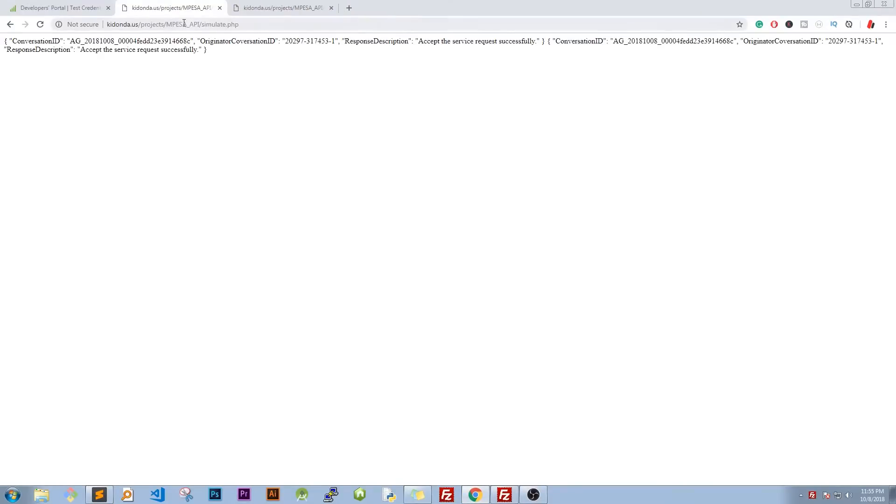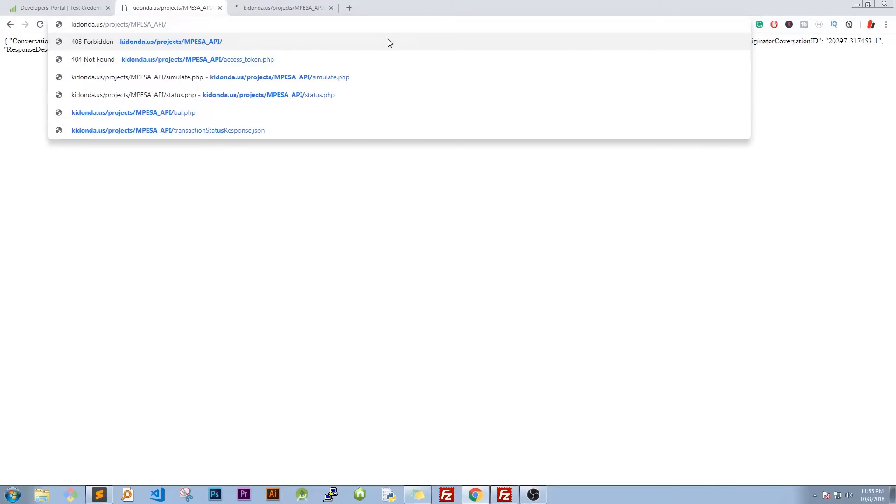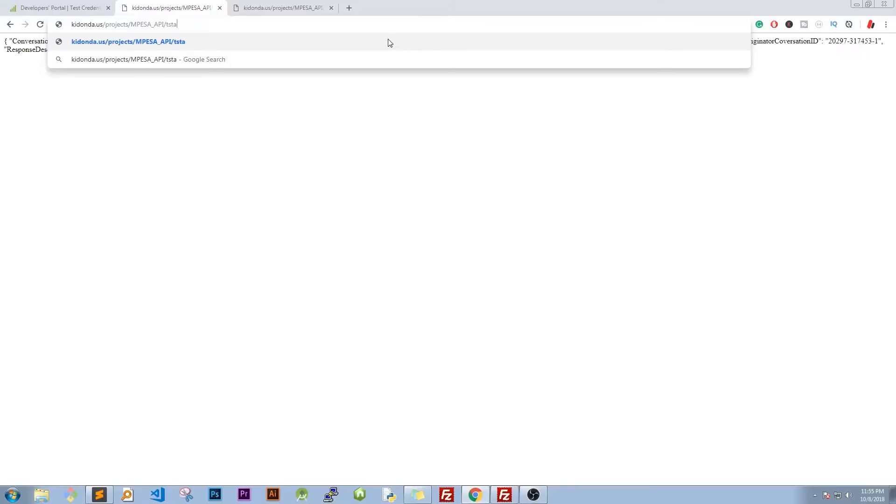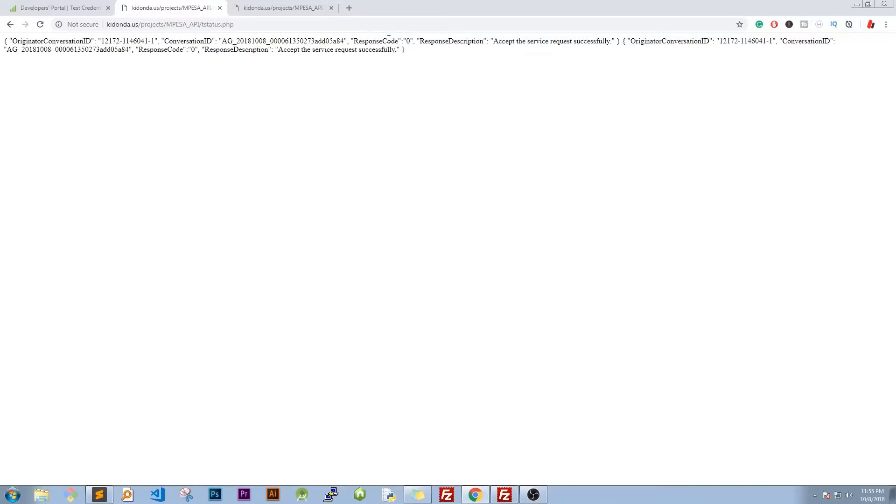So refresh and upload it. So what we need to do right now is to access it. So we have T status.php and we are run it.